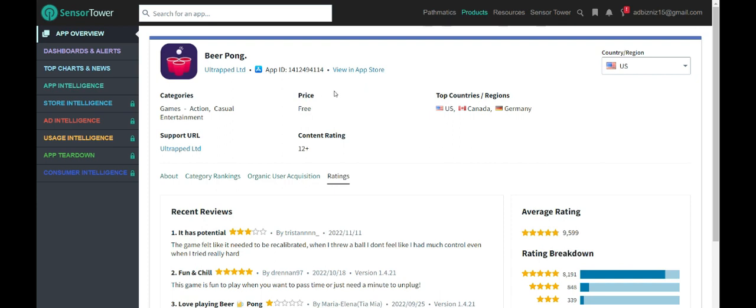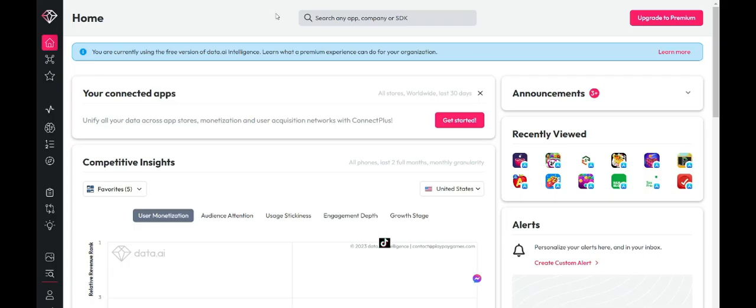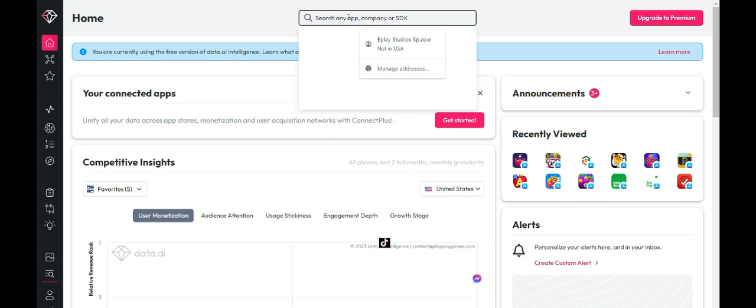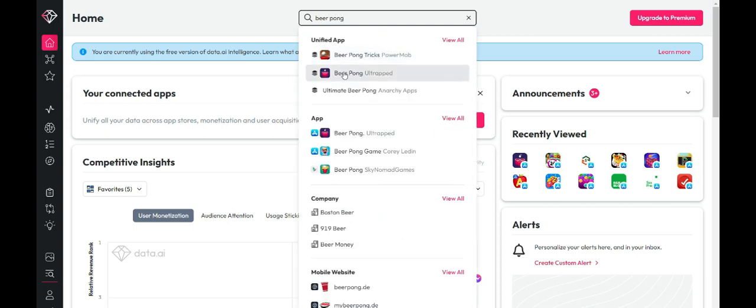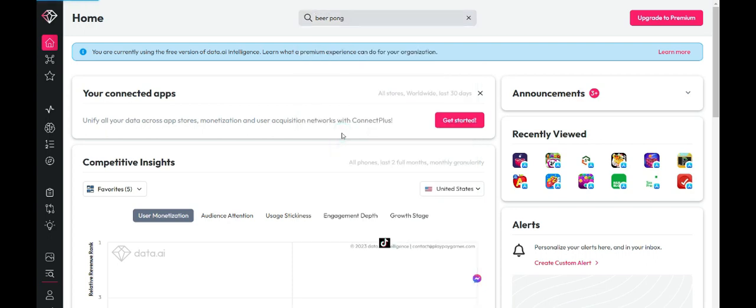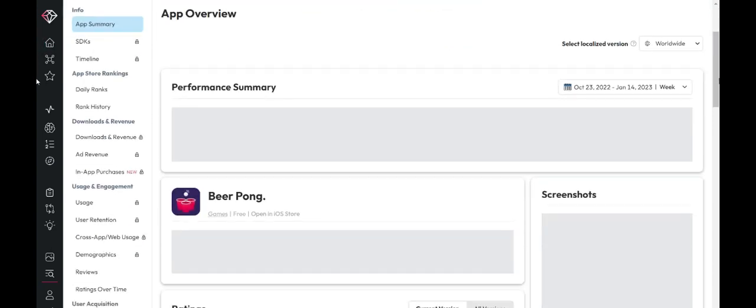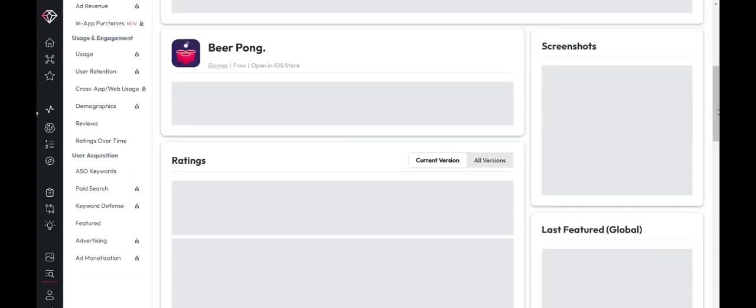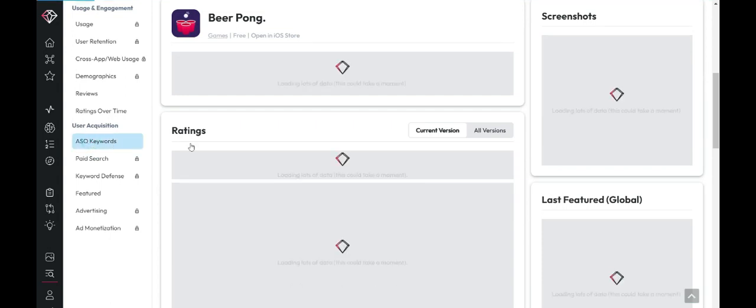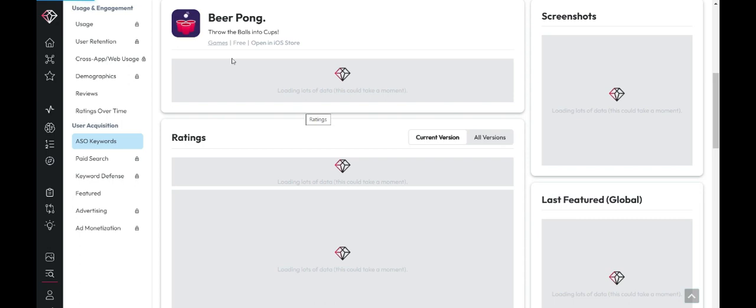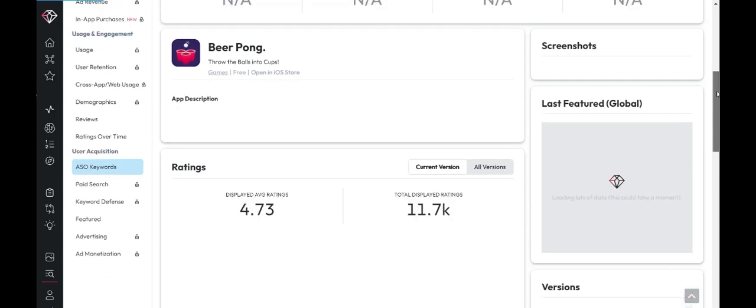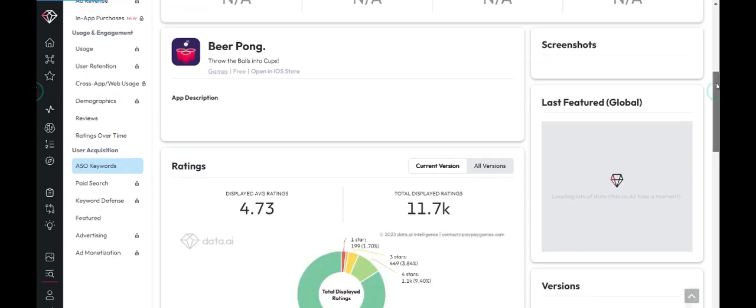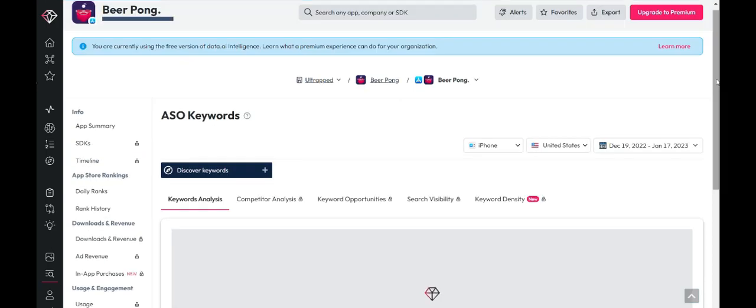The next thing I want to do to find other keywords is go to data.ai. I want to find that game here. So I'll type in beer pong. So it comes up and we have it right here. Then what I am going to do is scroll down to ASO keywords. And this is an awesome tool because it actually shows you what this particular game is ranking for the highest.